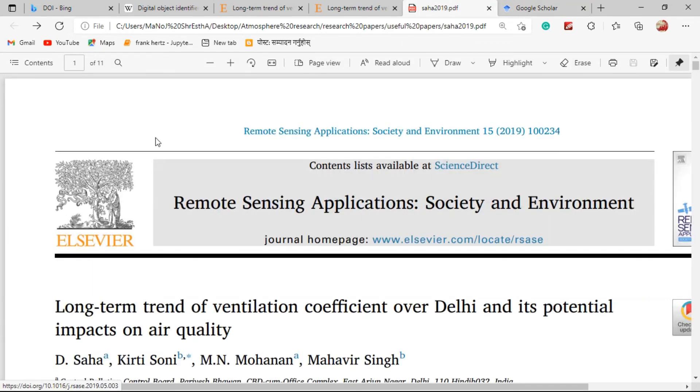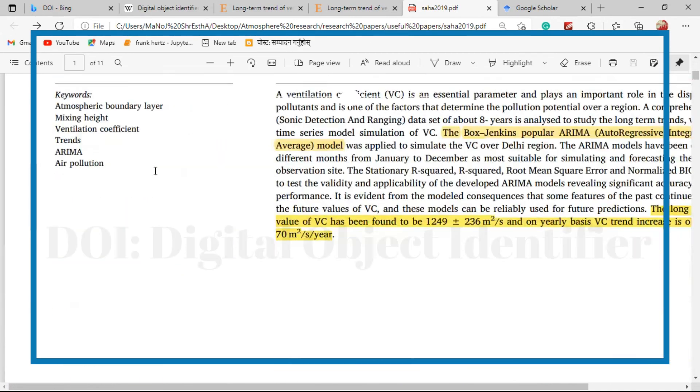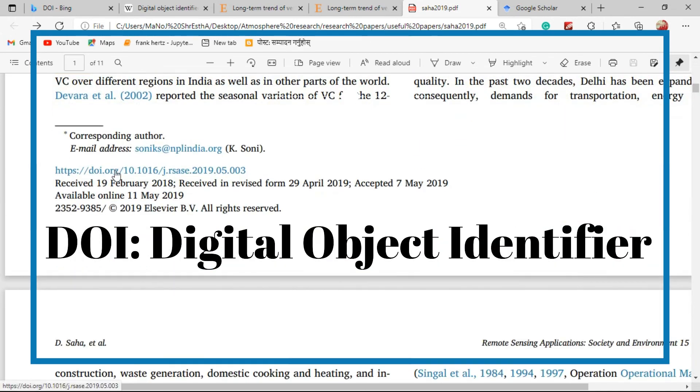So when you are trying to download the research paper for your work please check this one. Thank you so much for watching this video.